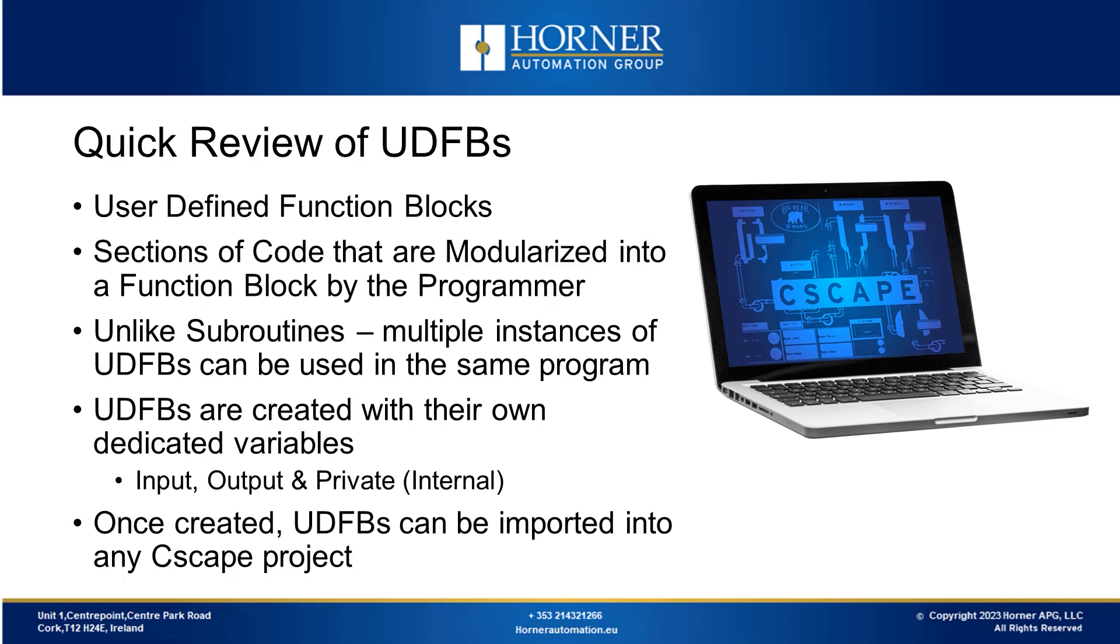Once created, UDFBs can be used multiple times within a project and can be used in any future Cscape project. This capability offers several significant advantages.